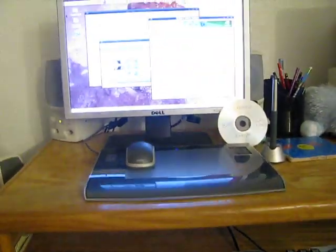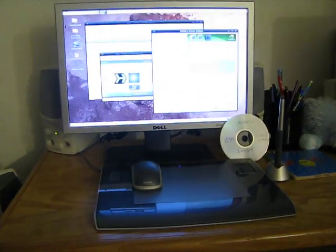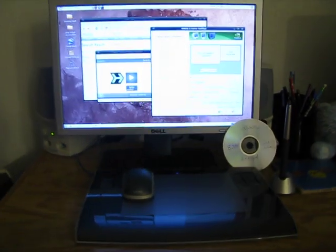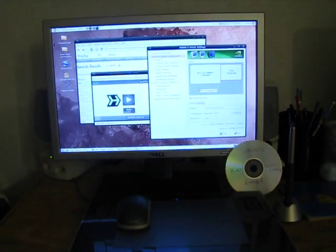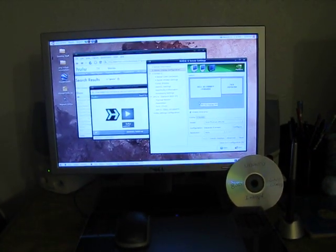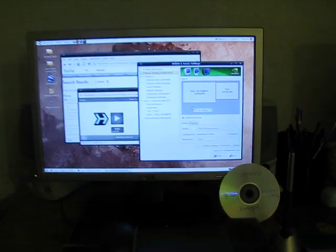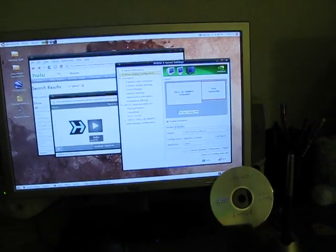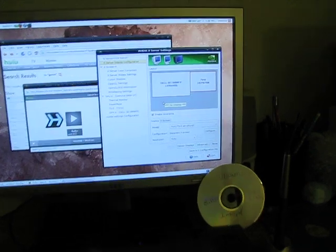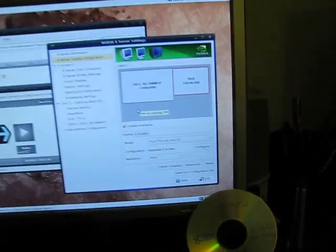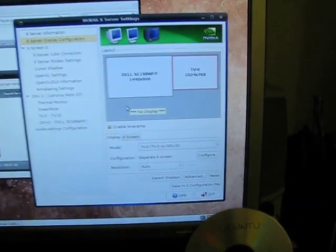That's a video dongle for S-video out. As you can see, I've got the NVIDIA driver utility up here on the screen.